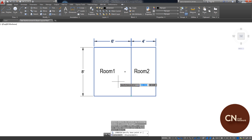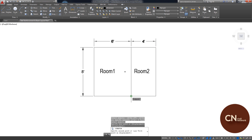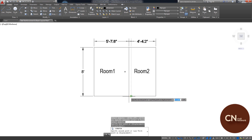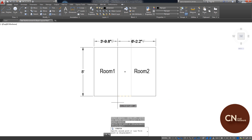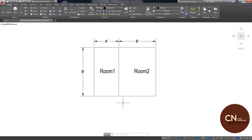Now you have to select the base point from where you want to change the dimension of the layout. Click here to select the base point. I want to make room one two feet smaller, so I move my mouse towards room one and type two feet and press Enter. You can see that the dimension of both rooms has been changed.